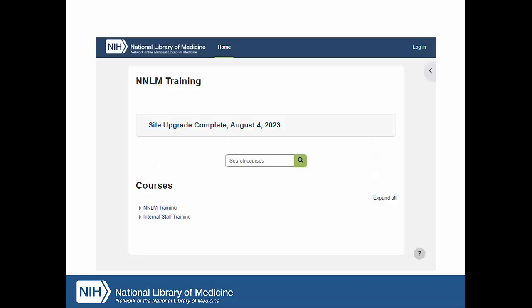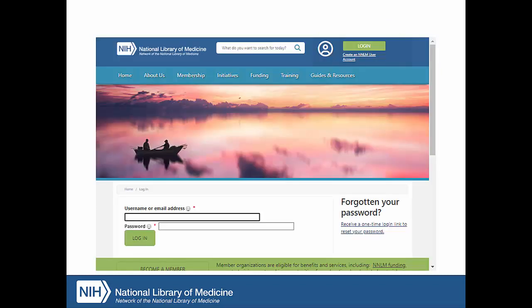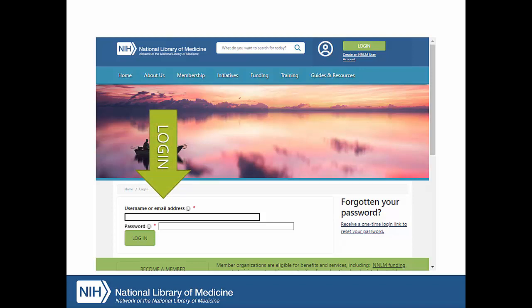Go to training.nnlm.gov, the direct URL for our online classes. Click Log In. A login screen for nnlm.gov appears. Enter the email address and password you used to register for the course and select Log In.